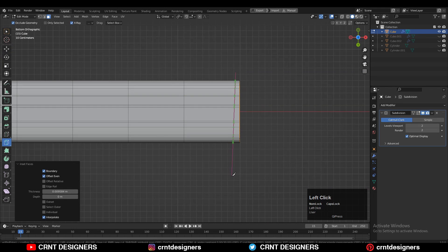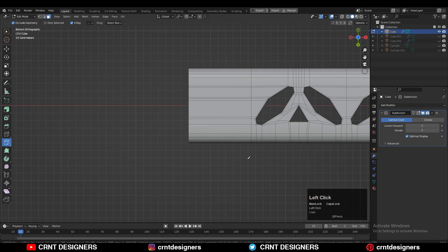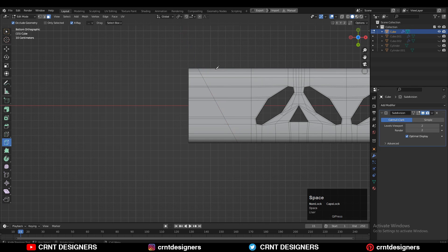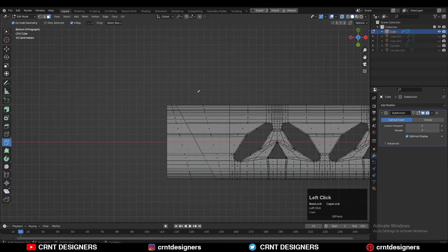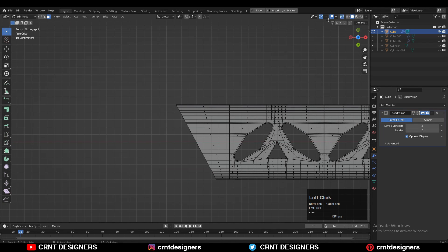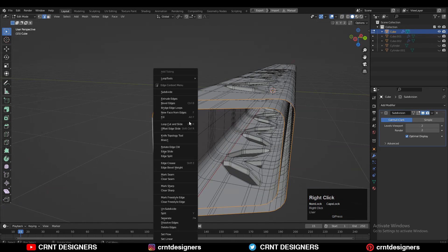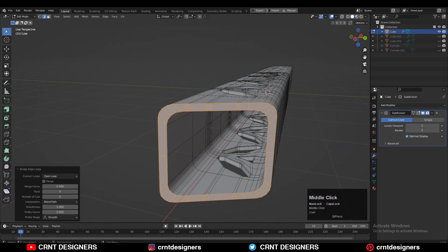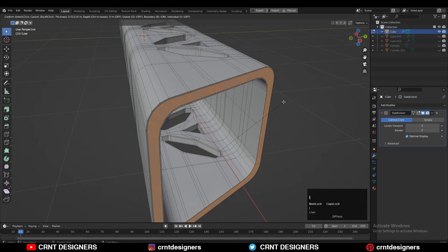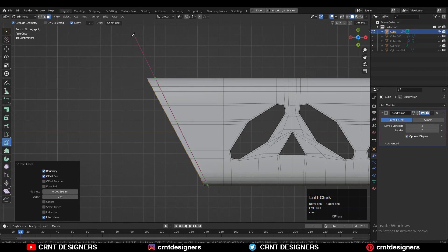Then use the knife tool and create a cut like this. Here I want a slant cut, so use the knife tool and create that slant cut. Then select these faces and delete them. Then use the edge loop and right-click Bridge Edge Loops. Then select these faces and press I for the inset operation. Use the knife tool and create one more cut like this.